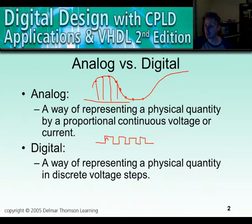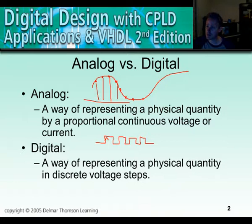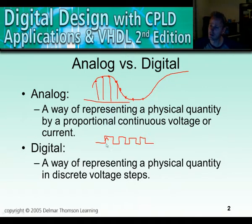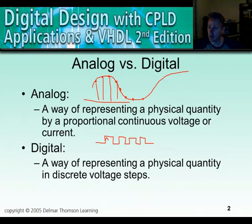A digital signal is a way of representing a physical quantity in discrete steps. There are discrete — meaning numeric — steps, and there are going to be numbers in between that are not represented. Another way to think about that is that the digital number is an integer, whereas analog numbers are going to be real numbers, floating point numbers in nature.